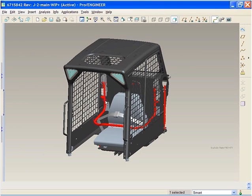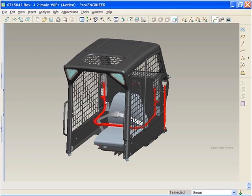In ProEngineer Wildfire 3.0, the user interface for swept blends has been enhanced so that it is created using an intuitive dashboard. Relevant options are also in the right mouse button menu, providing the flexibility of using the dashboard for a guided approach or using shortcuts in the right mouse button.